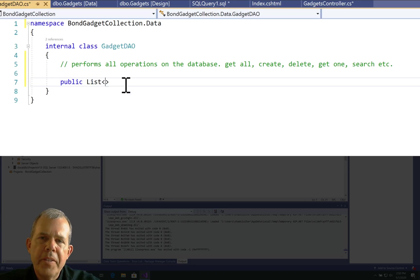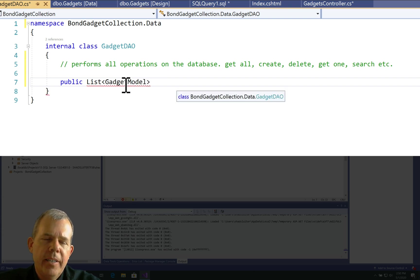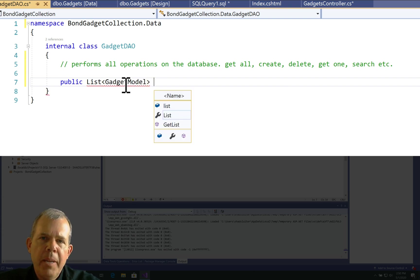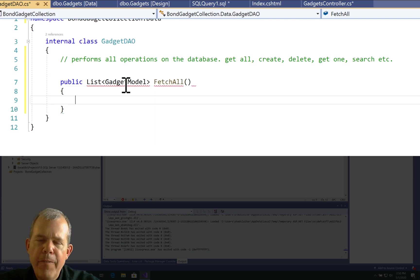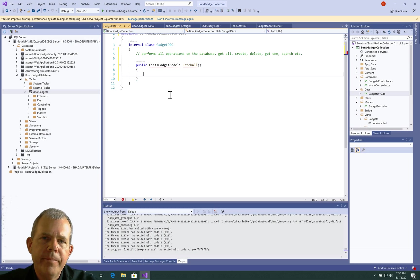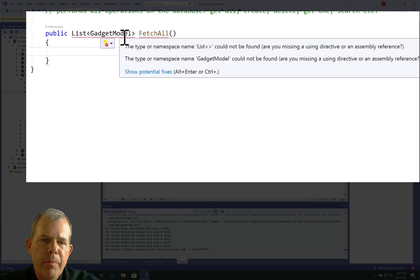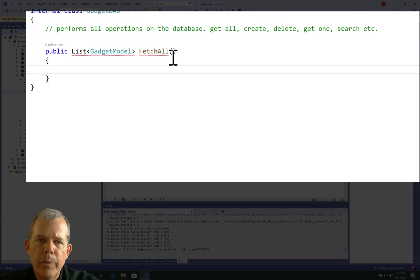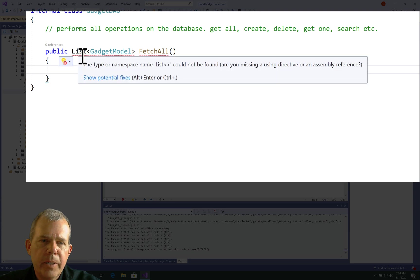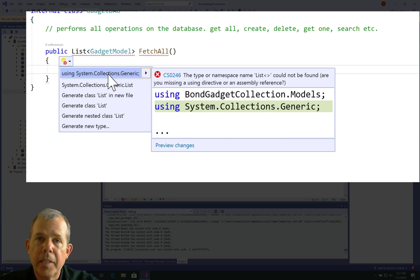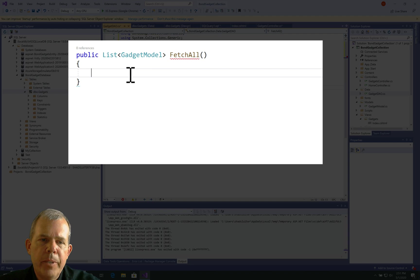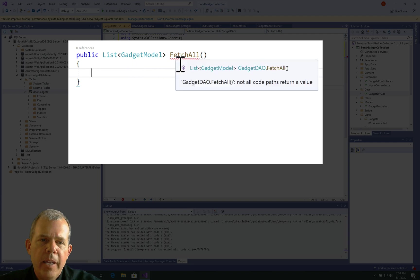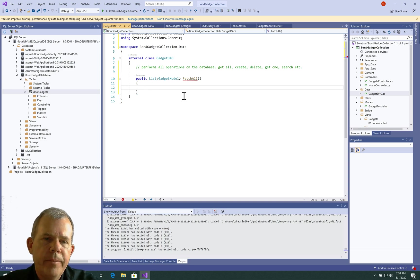So the first method that this class will do will be to get all of the items from the database. So the return type of this method is a list of gadget model, and we can name it anything we want, but I think fetch all seems like a good name. Now you can see that some things need to be imported. So let's go and choose the fixes, and we're going to import or use the models folder. It does not fix everything. So let's go look at the list, and it says here we need to use collections.generic. So list is a collection, so we better use collections as well. Okay, so now we've got a problem. It says your item doesn't return a value. So we're going to have to code this in here and make it happen.